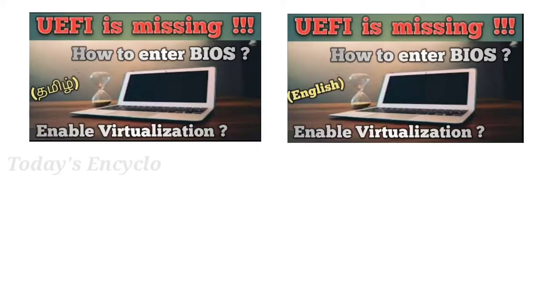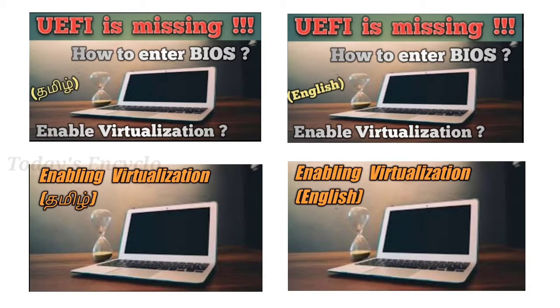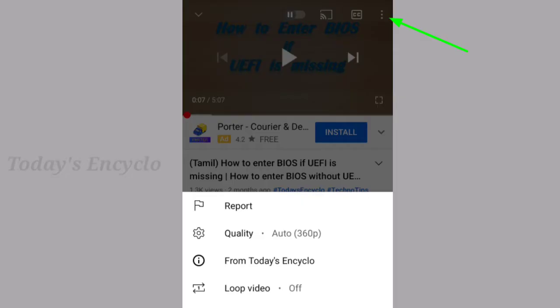Few days back, I posted two videos regarding virtualization enablement and the link for those videos are on the top key card. And also in that video, many have asked a question like how to check whether your system is suitable for virtualization. So I'll tell the solution for that in this video.